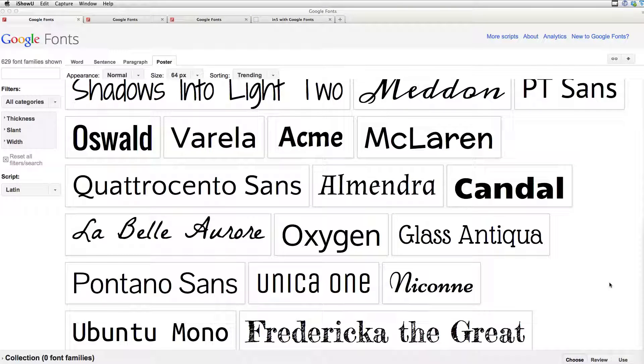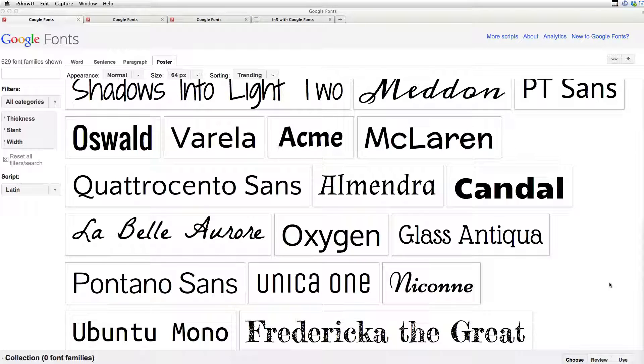Hi, in this video we're going to take a look at adding Google Fonts to your N5 output. And this is using the new feature in 1.5, the resources section.